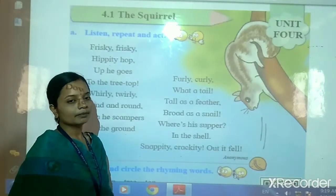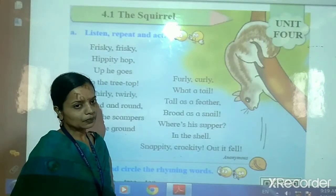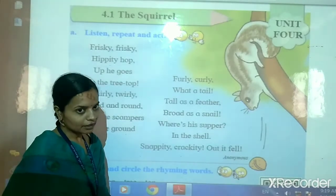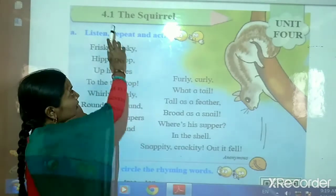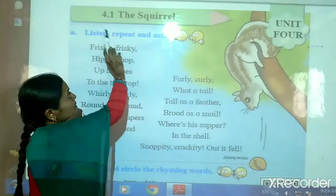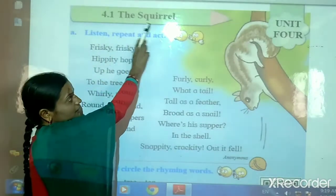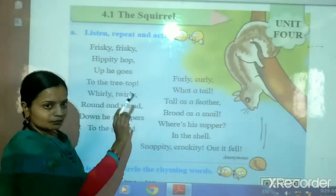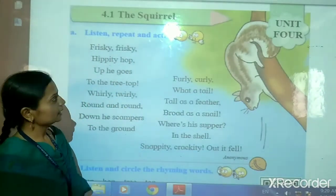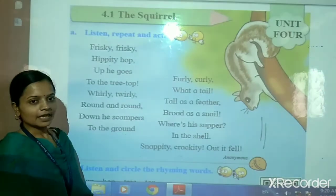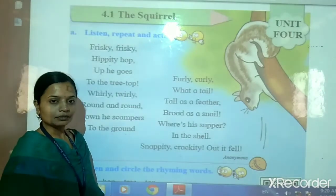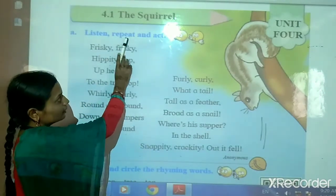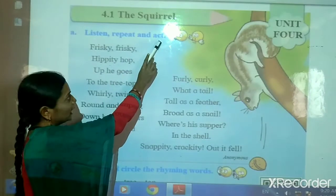Hello children. Welcome back to your previous online classes. Class 2nd, subject English. We are learning poem number 4.1, The Squirrel, Unit 4. So let's start. First I will read and you repeat after me. Okay, listen, repeat and act.